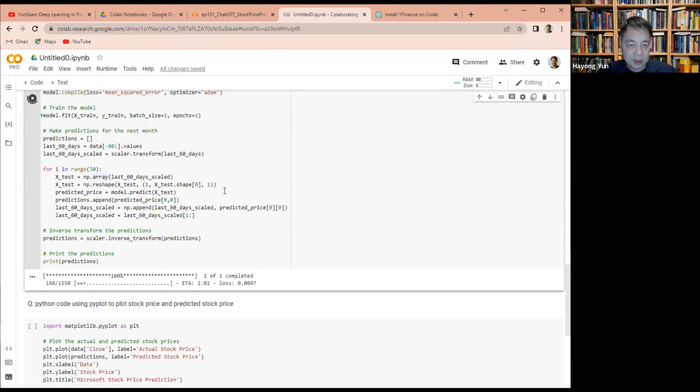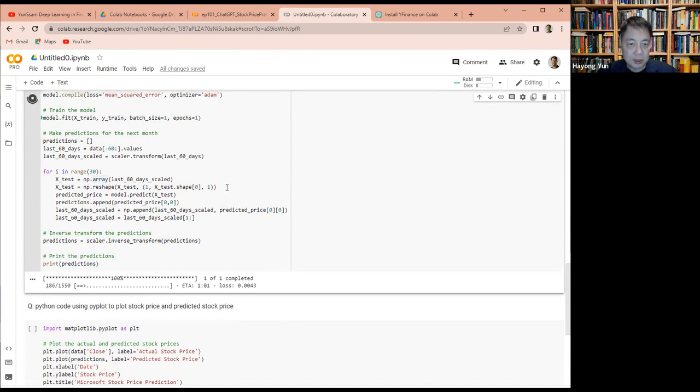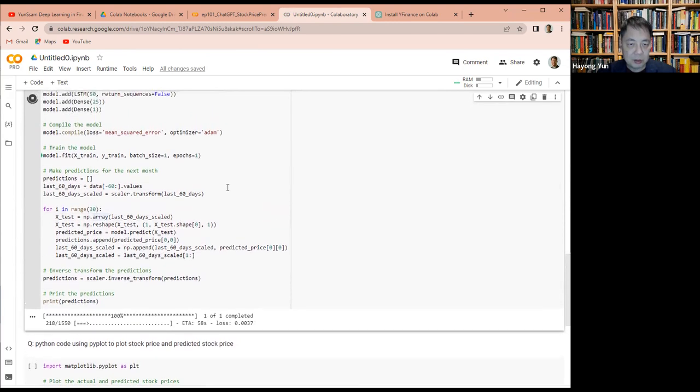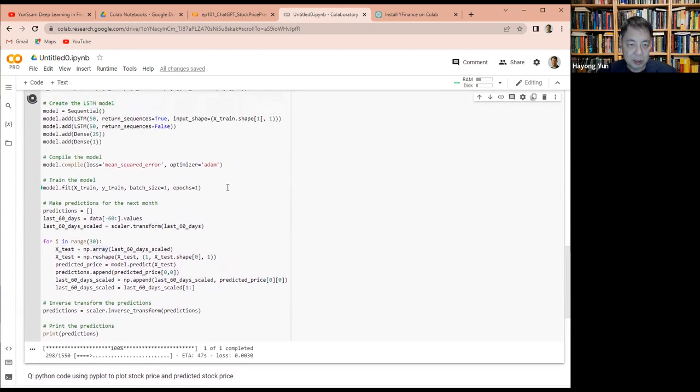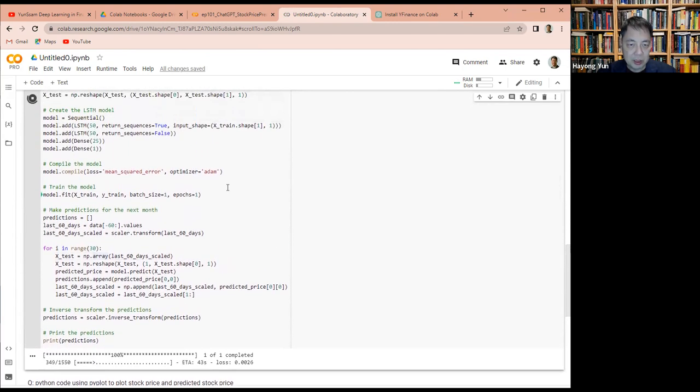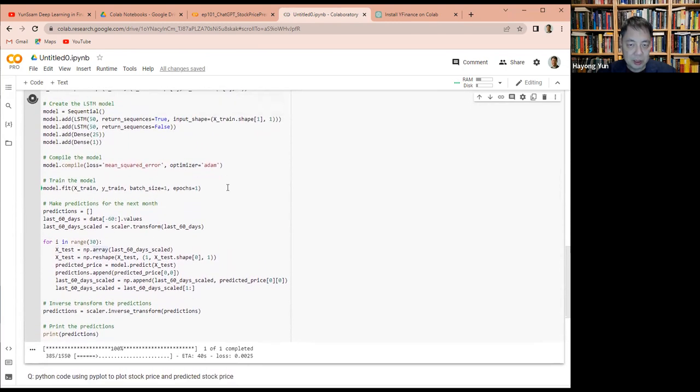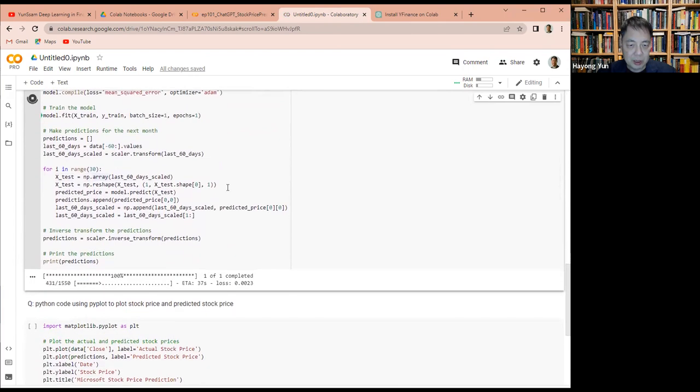I think it's going to take a while. I don't know how many epochs it will have. It's going to take a while. Let's come back when it's done running.